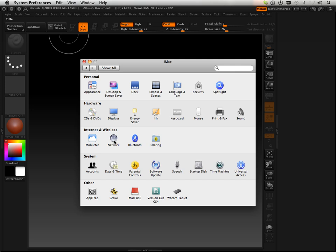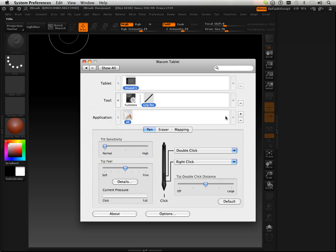So what I'm going to do here is just make sure my Intuos tablet is now set to ZBrush 4.